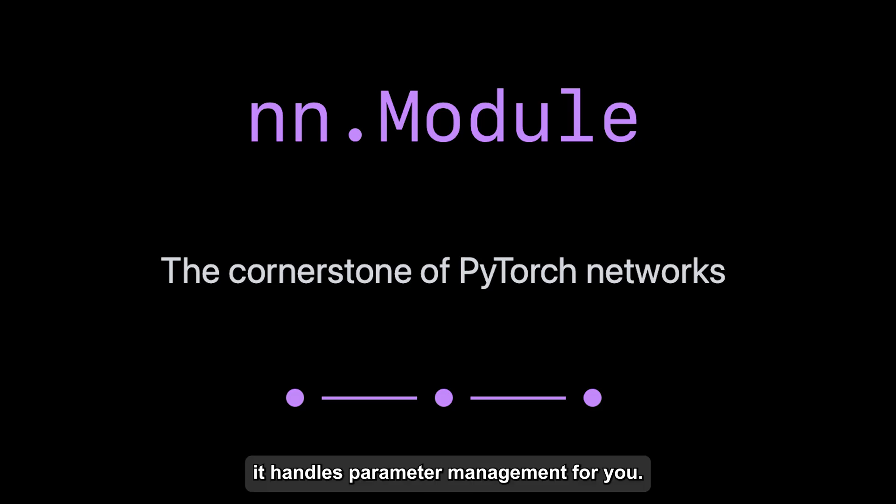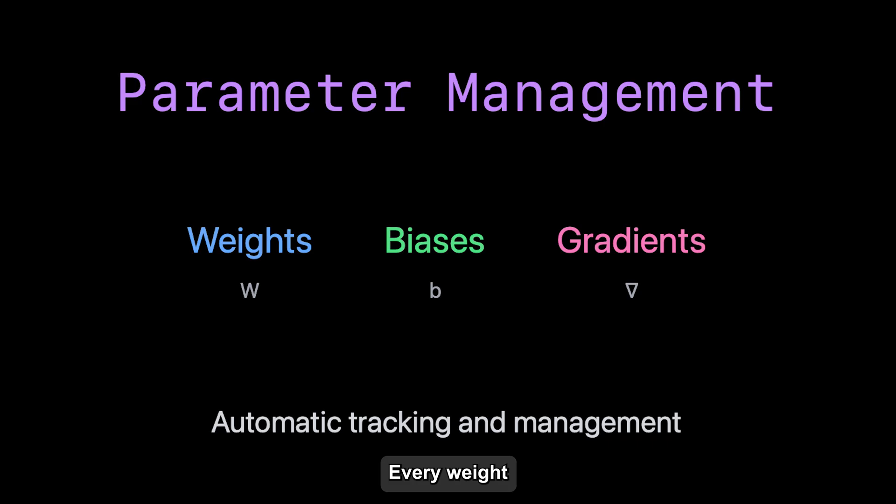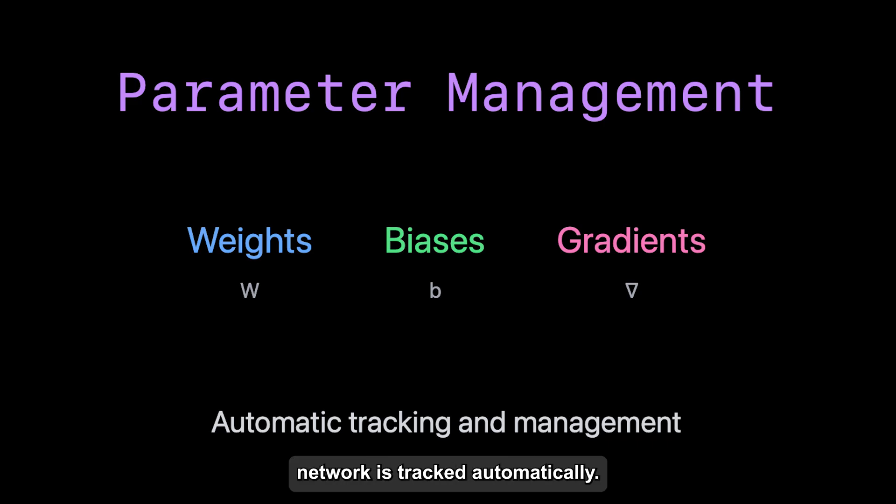First, it handles parameter management for you. Every weight and bias in your network is tracked automatically. You don't need to manage them manually.